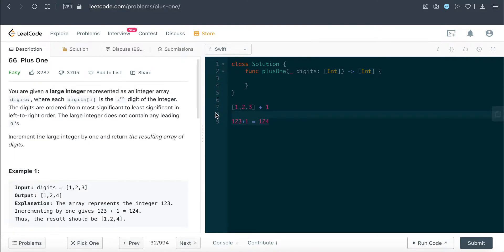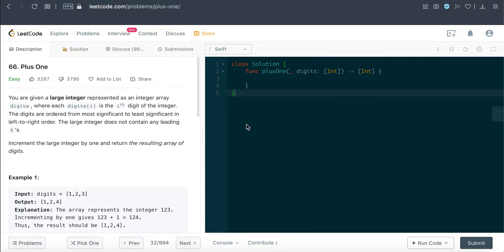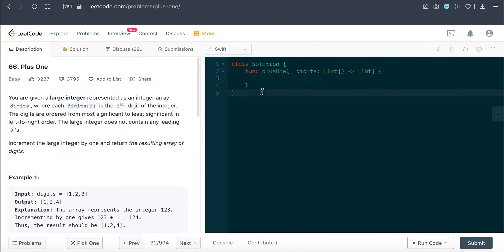There are several methods to solve this question. One way is to convert the integer array into an integer using flat map or compact map, add one, then convert it back to an array. That could work, but there are a lot of operations involved — converting an integer array to an integer and then back again — so we want to solve this as efficiently as possible.